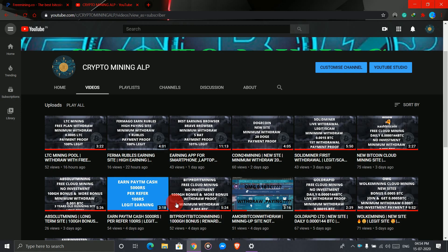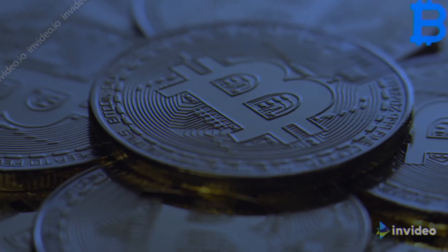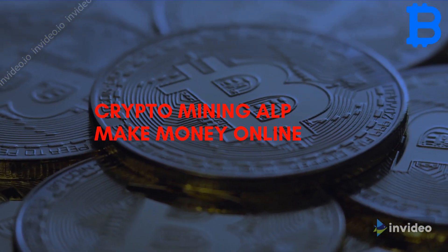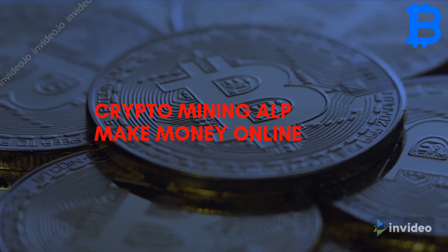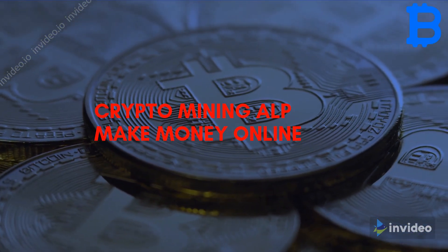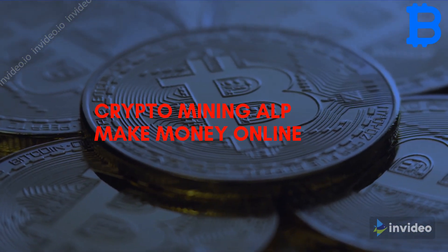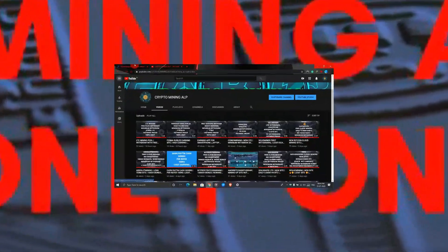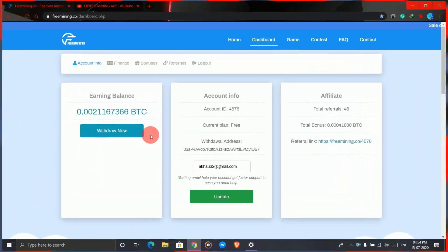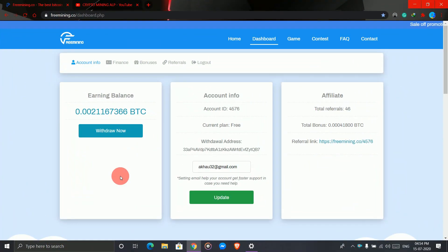Today I'm going to do a live withdrawal from Free Mining. Watch the video till the end and let's get started.